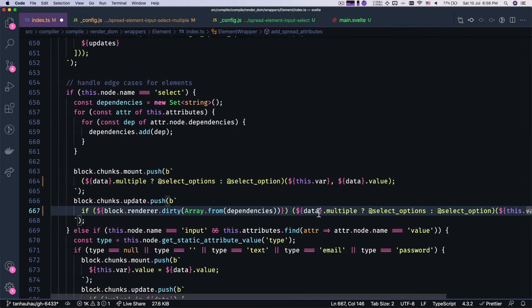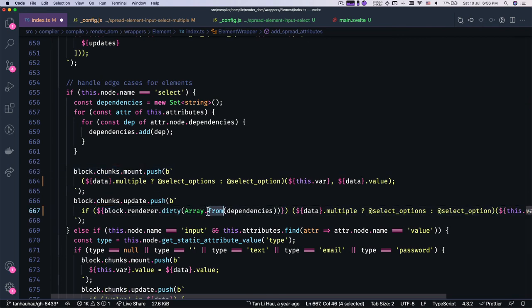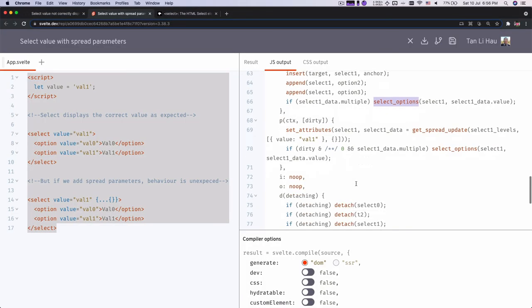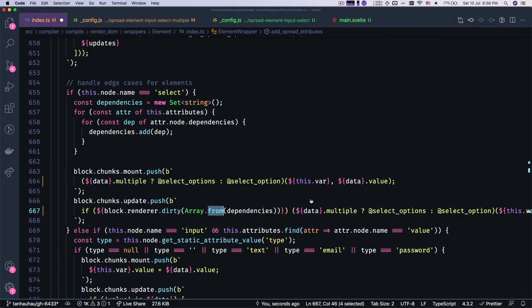So this is the case where this is being called when you mount the elements. This is when something has changed. So if you scroll down here later on, you will see this way. If something has changed, then you will run this. Okay, so let's save.